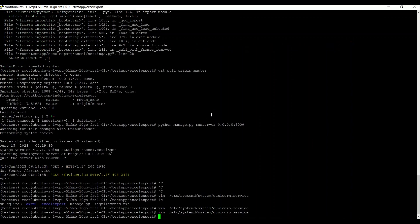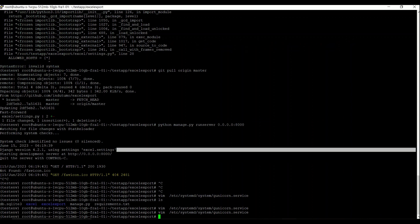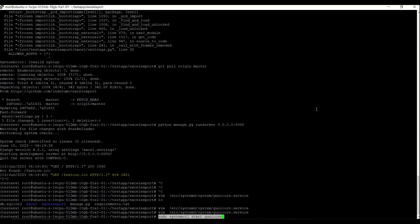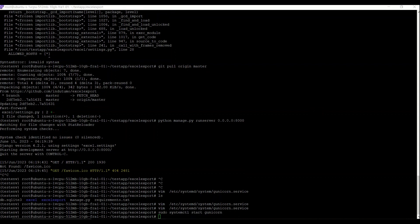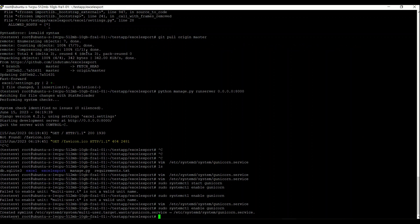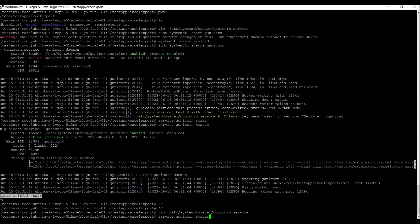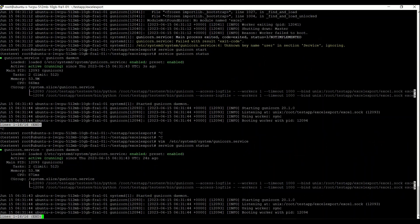We save those Gunicorn settings. After that, we need to start Gunicorn, then enable Gunicorn. There was an error but now it's fine — it has been enabled. We can check the status and confirm it's working fine. We can see that Gunicorn is running.